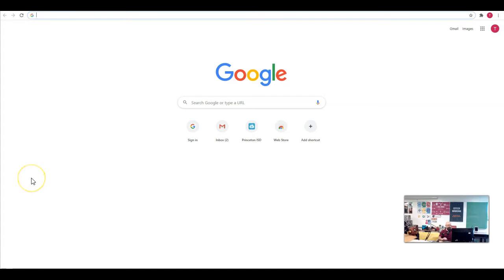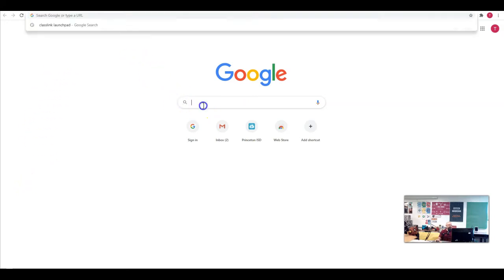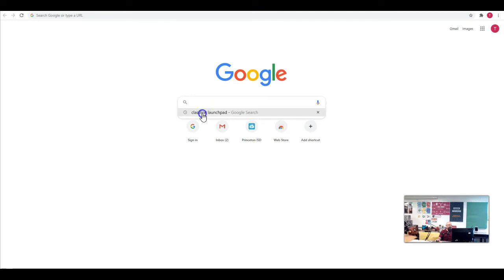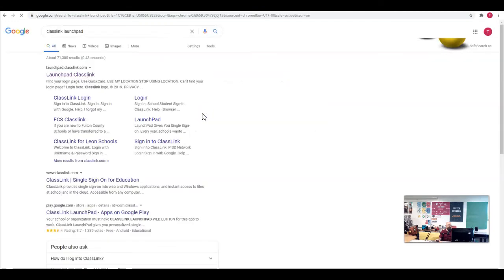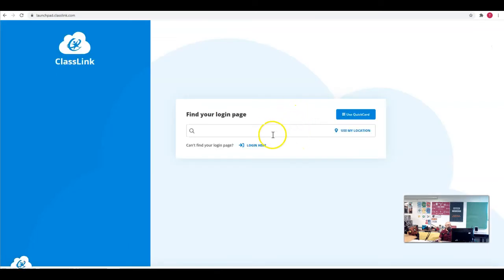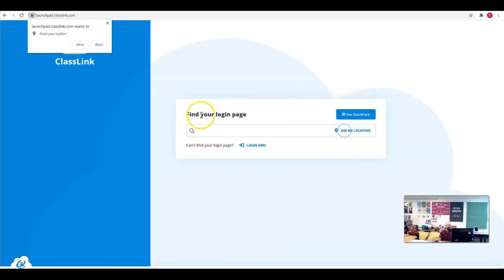So we are going to start by going to launchpad.classlink.com. You could also just go to the search bar here and search ClassLink Launchpad, and it comes up first thing on there.